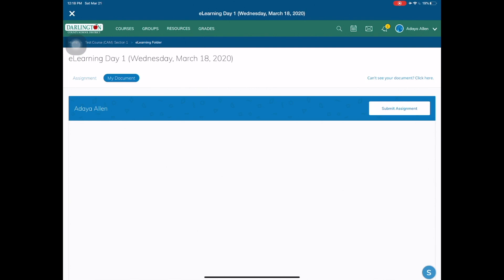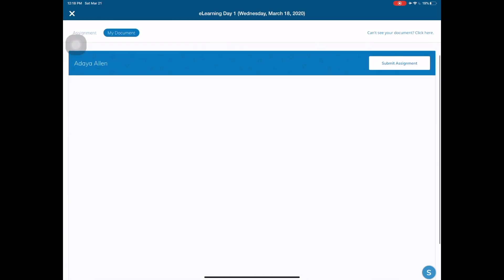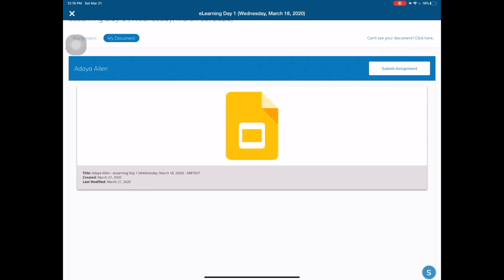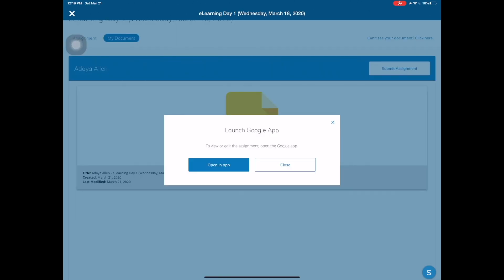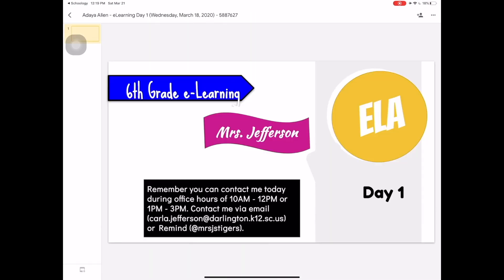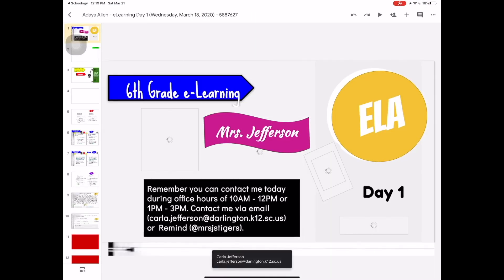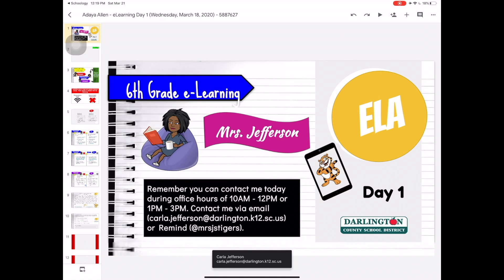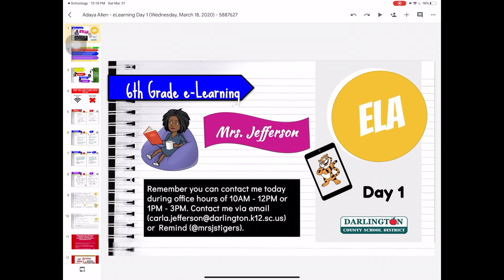That should take you back to your Schoology screen. The icon for Google Slides, you know you're in the correct place, and you tap the yellow icon. Now tap open in app and there's your assignment. In some cases it may prompt you to log into your Google account again, which you may need to do, but then you should have access to your assignment.